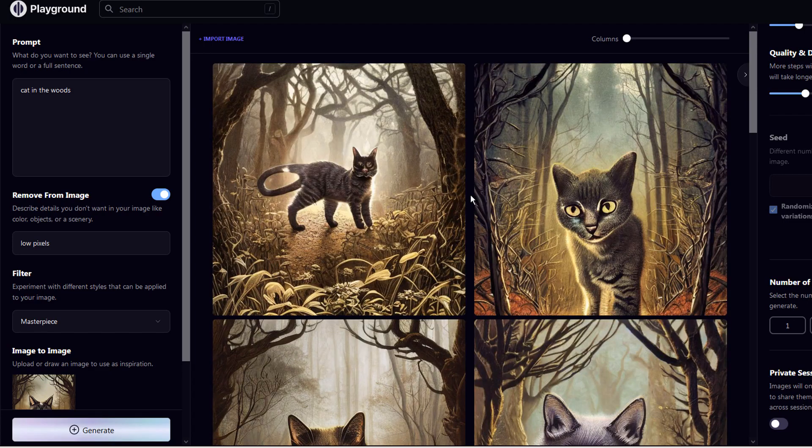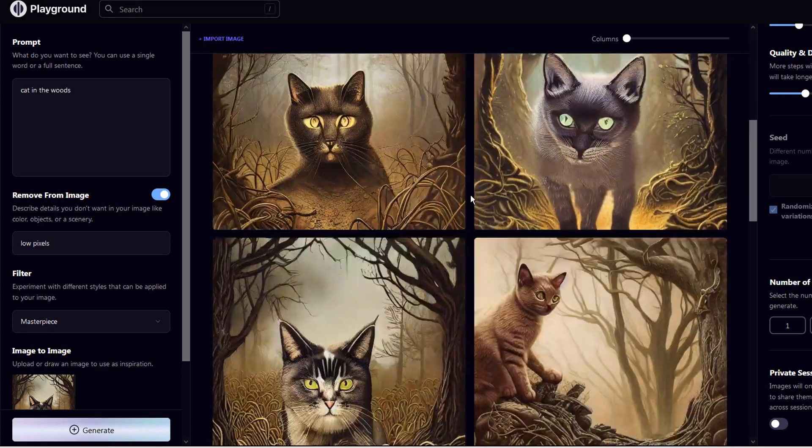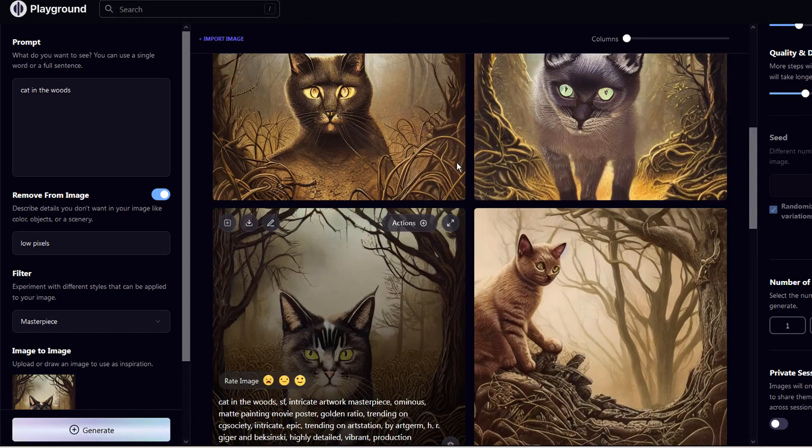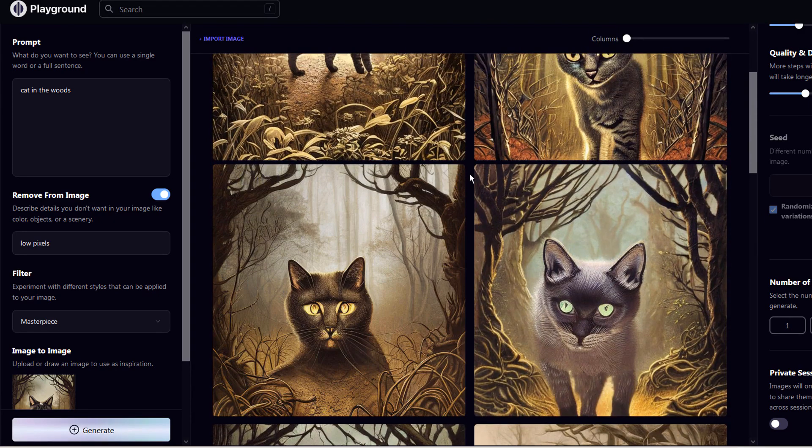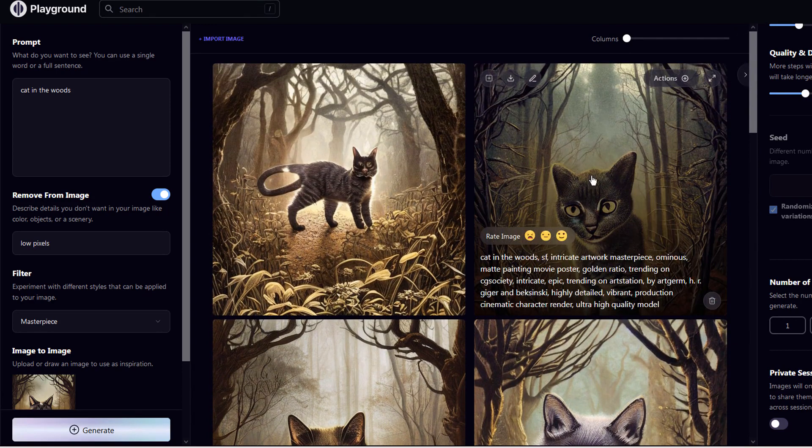These 4 new images were based upon this original image. This is how I use the tool to create a final image. I keep on making similar images until I see the one I like.